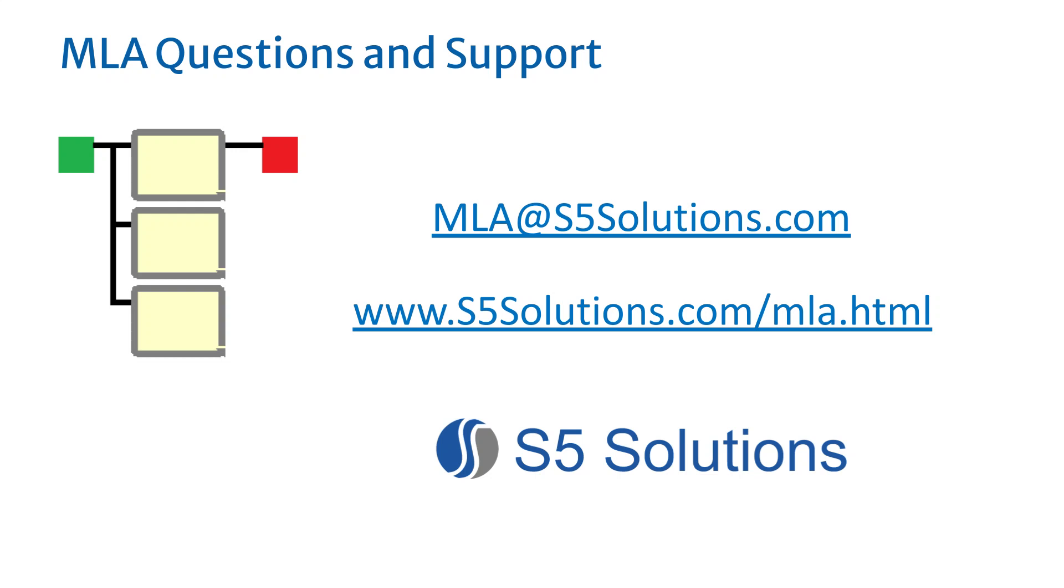If you have any questions or need help with your LabVIEW application, please contact us at mla.s5solutions.com. Thanks for your interest in learning more about MLA. We trust it can become a valuable tool for you in your next LabVIEW project.